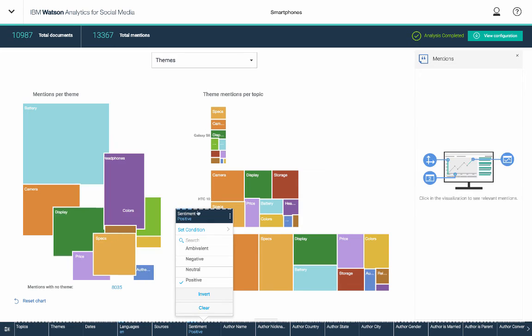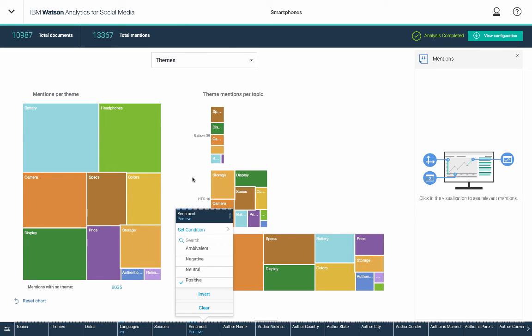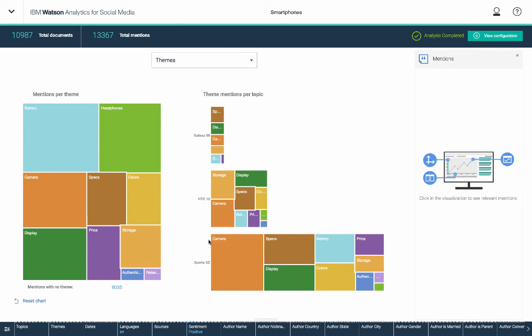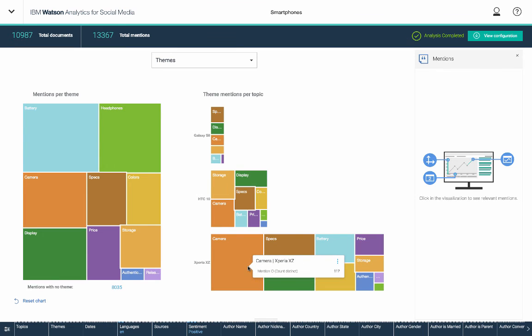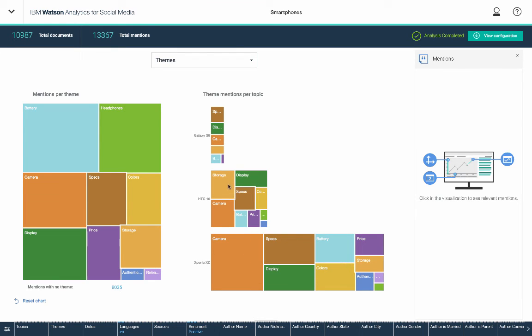And you can see that the visualization updates a little bit also. In fact, we lose that storage volume of conversation. Oh, actually, no, it is there. Sorry. So storage is there. Just change color.